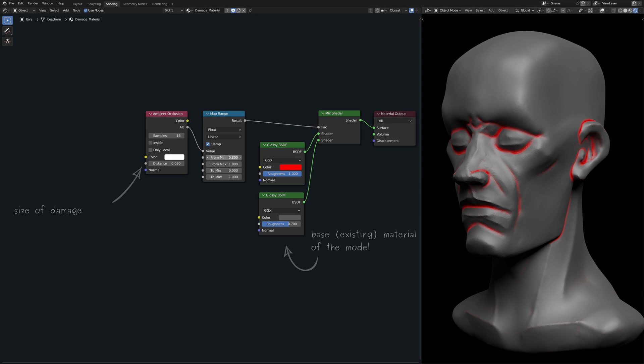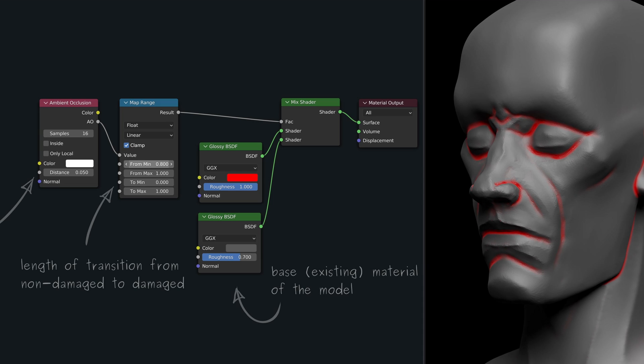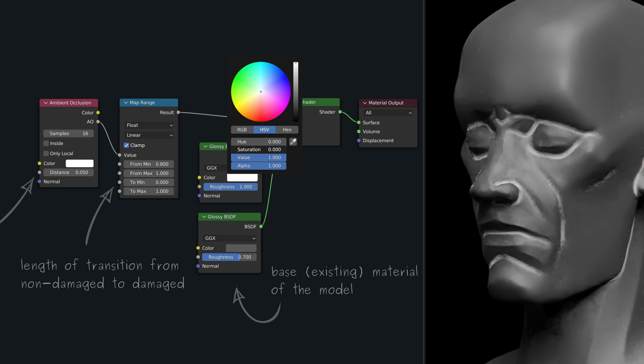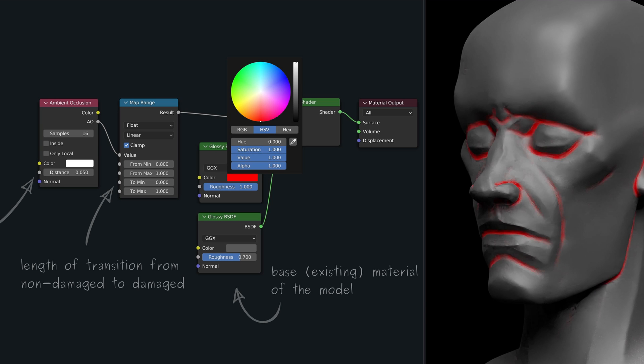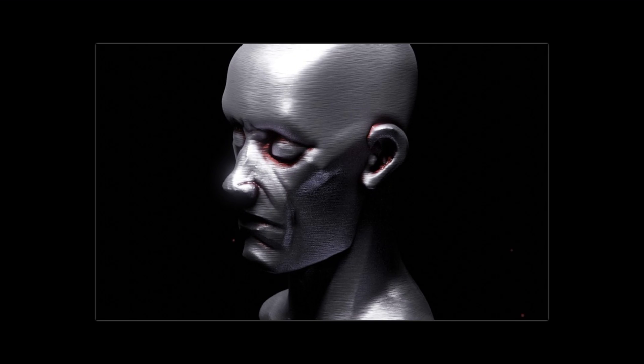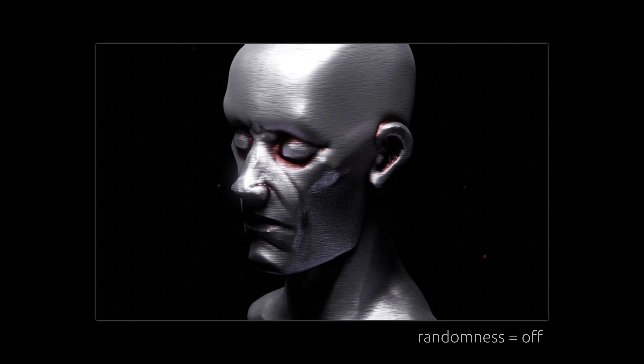Last, but definitely not least, the mixed shader node is what allows us to layer the environmental effect on top of the base material. I've chosen a red color here so that we can clearly see the affected areas, which currently don't appear as natural as I had hoped for.